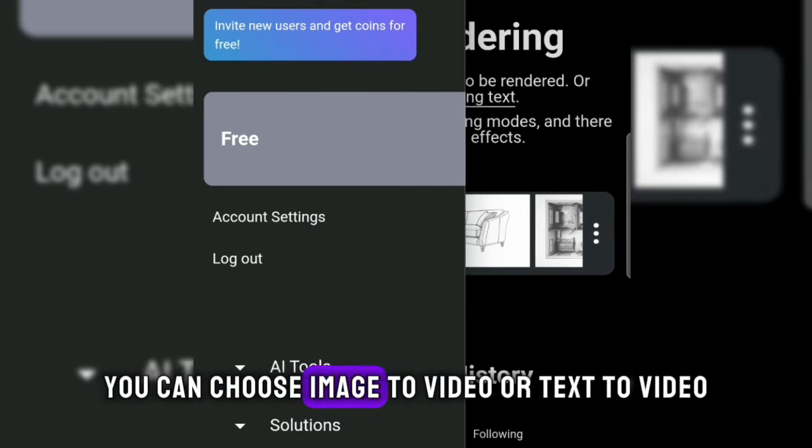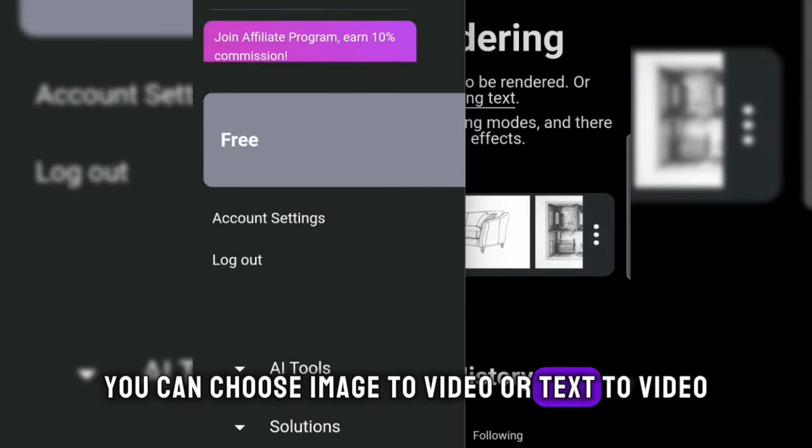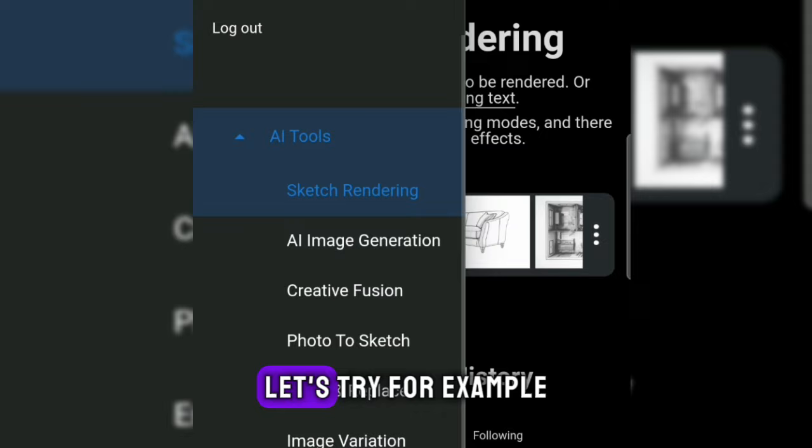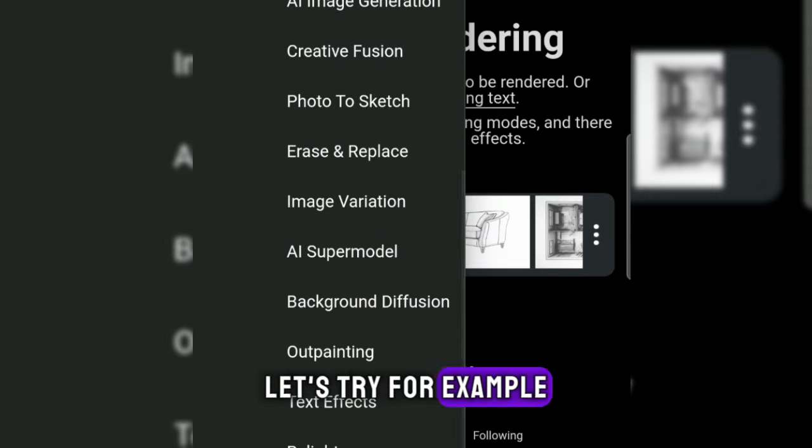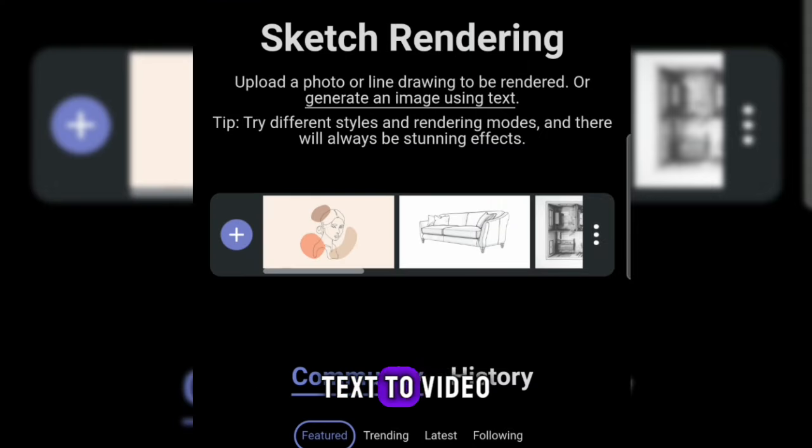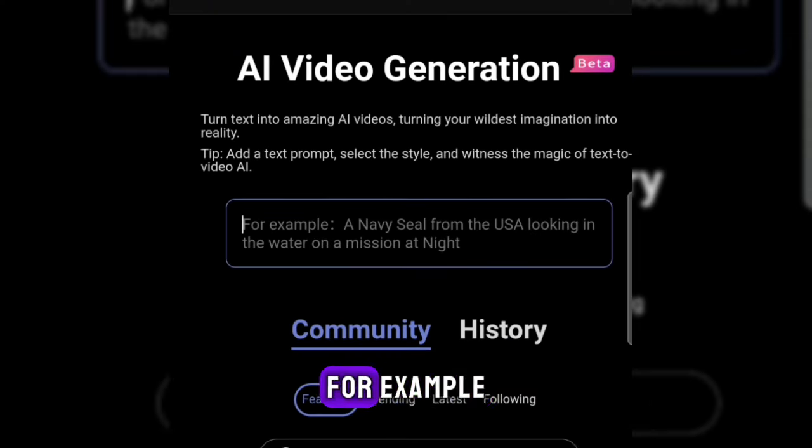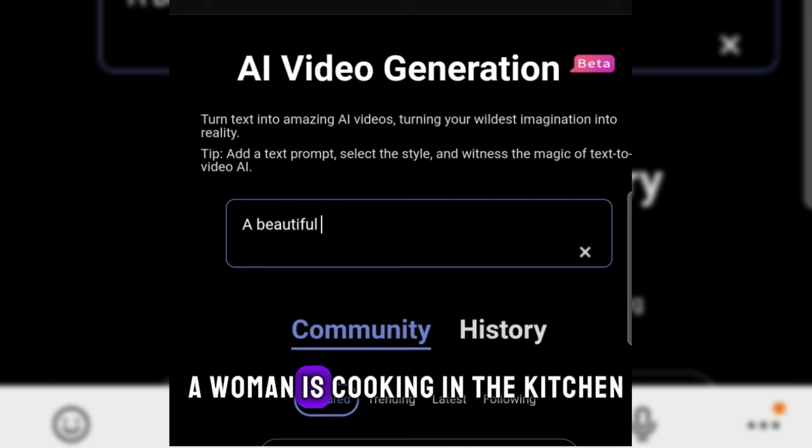You can choose image to video or text to video. Let's try text to video. Suppose we type, for example, a woman is cooking in the kitchen.